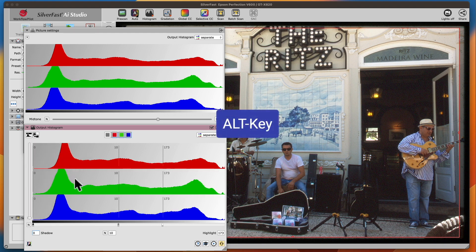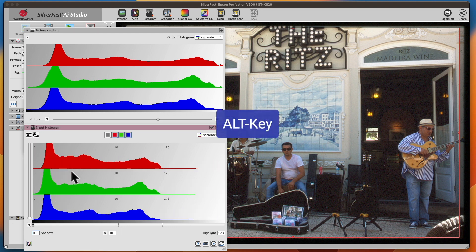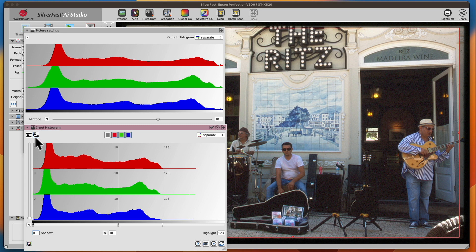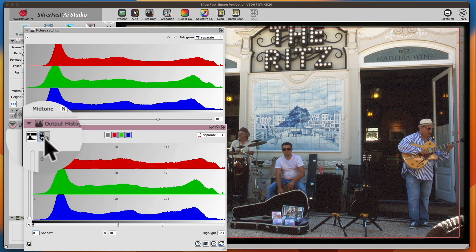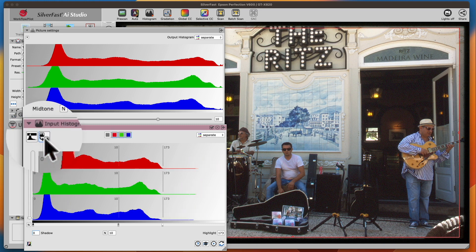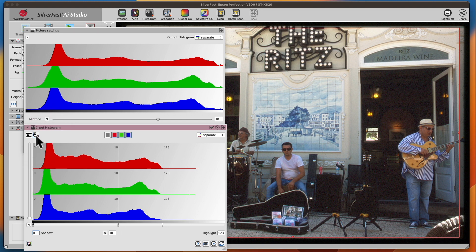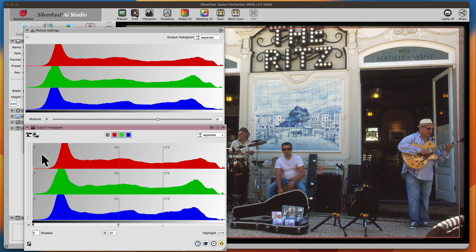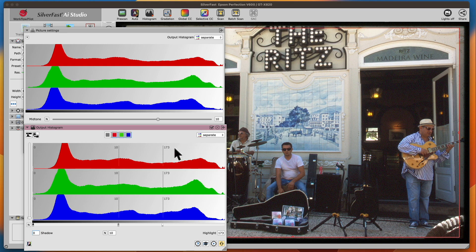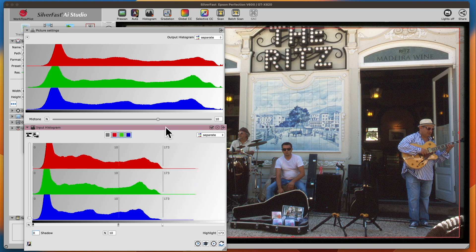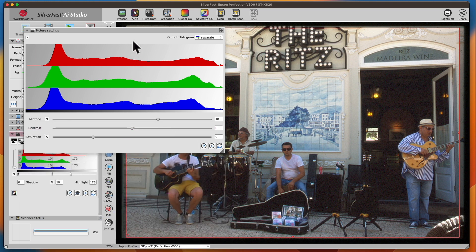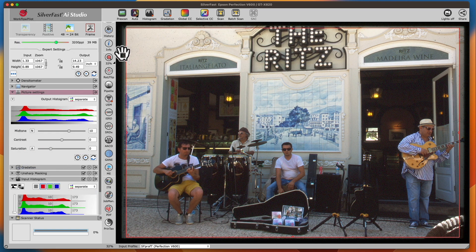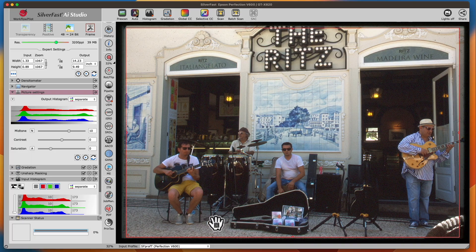The output histogram now clearly spreads over more tonal values. Our image clearly looks richer in contrast and much more alive.